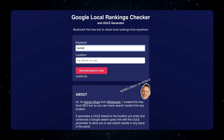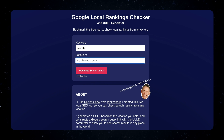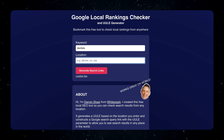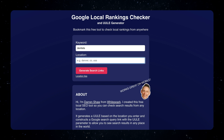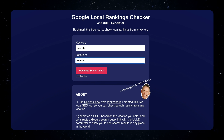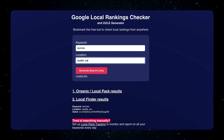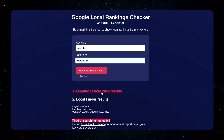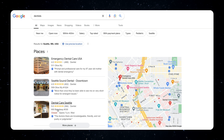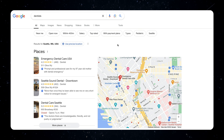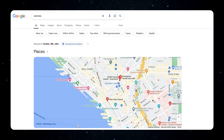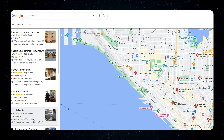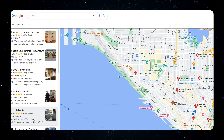All you gotta do is put in a keyword — I can type in something like 'dentists' to see what the local results look like — and let's go Seattle, Washington, enter. Boom! I get quick links right to the results. This is gonna show me the local pack. Here's the local pack for dentists in Seattle, and I can even jump straight to the local finder results.